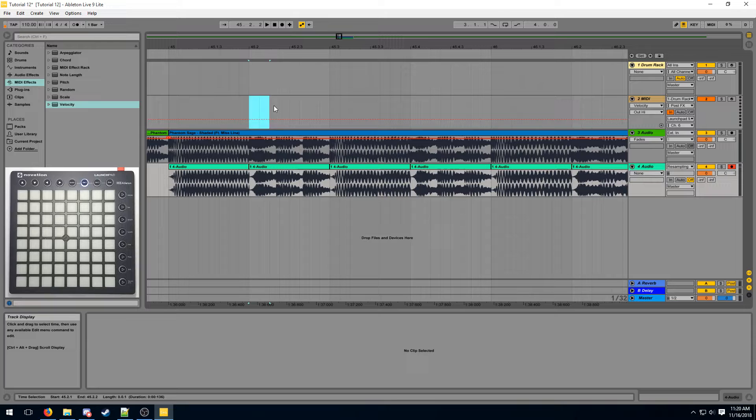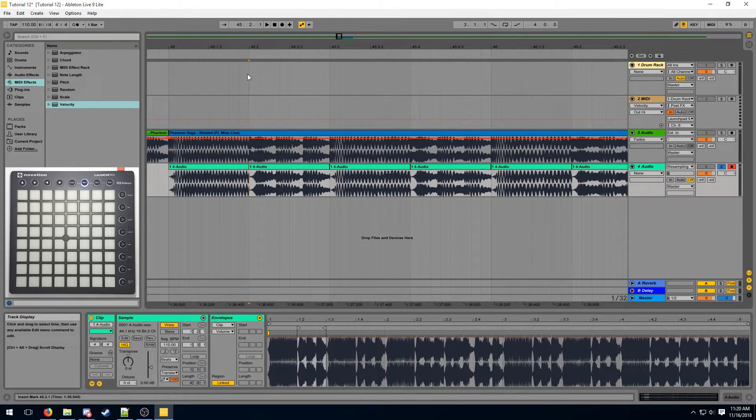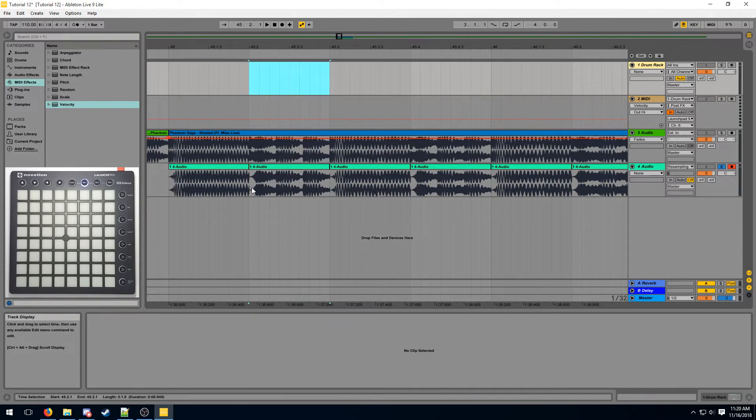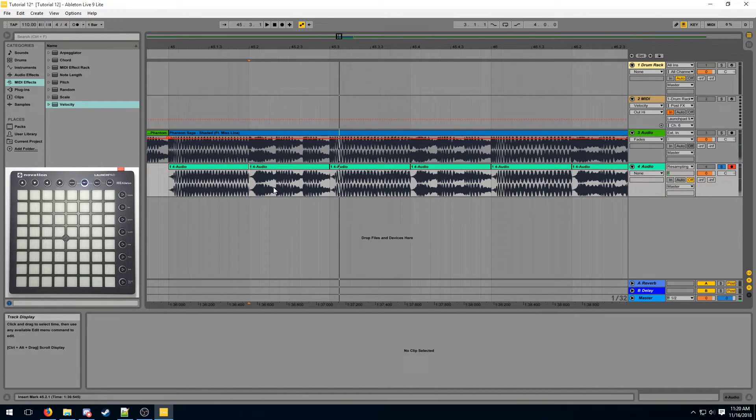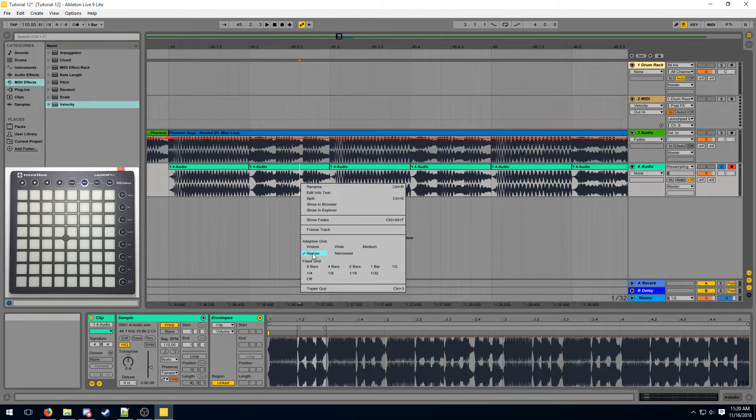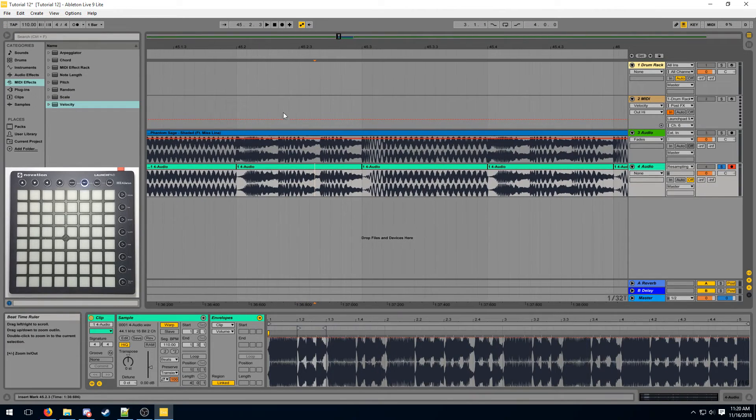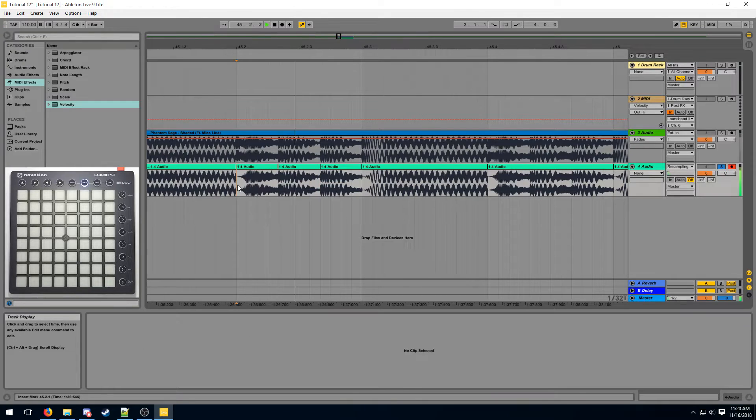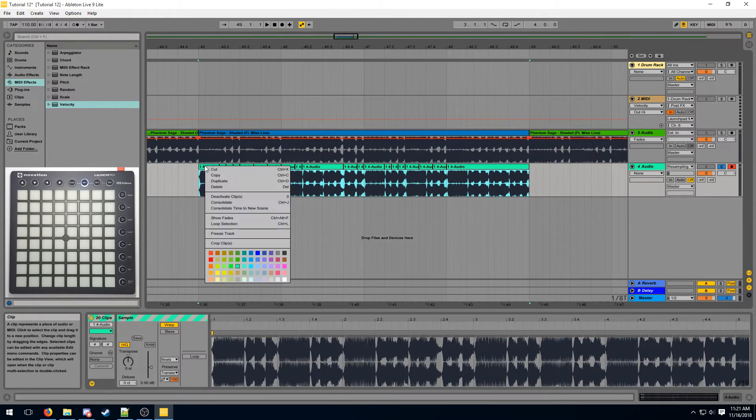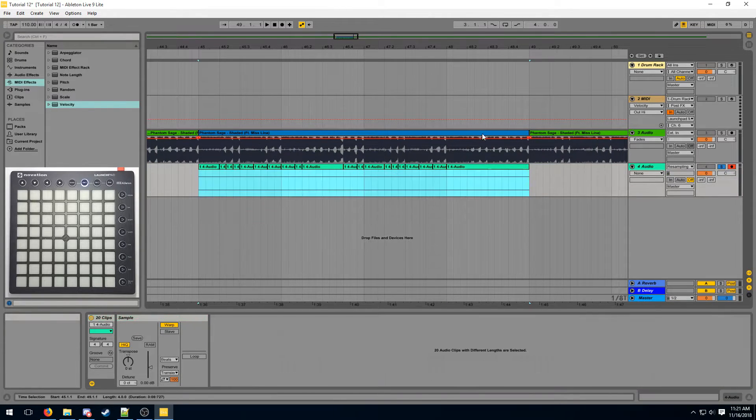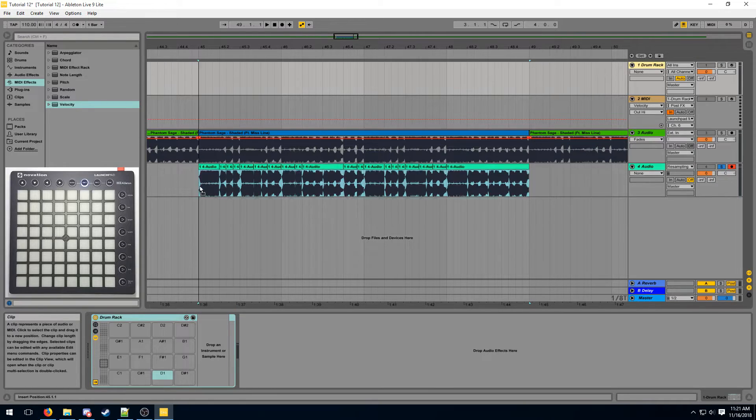One thing to note is when you reach this part here. This part has three notes spaced evenly across one beat. These are called triplets and you can't cut them up normally on this grid. You have to enter the triplet grid and then you can slice them up properly. There we go. And then we just crop these samples up and we can put them in our drum rack.